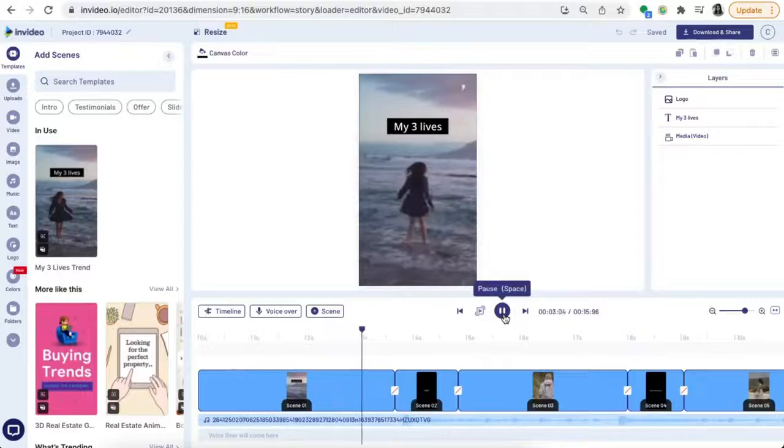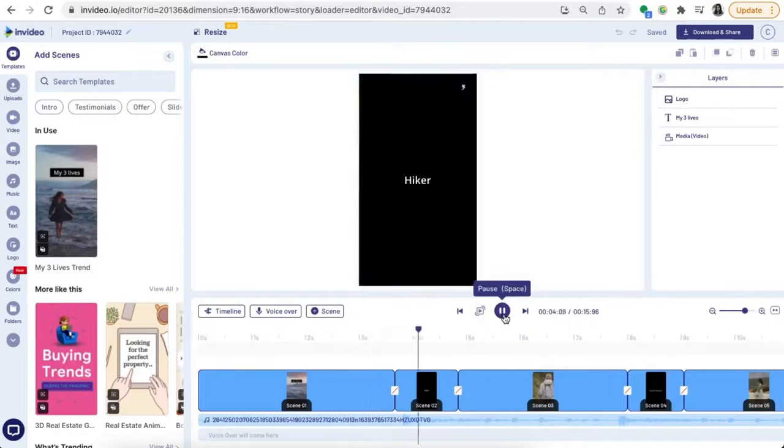In today's video, I'm going to show you the exact step-by-step process you can follow to recreate this trend. It's going to be super easy because we're going to use a ready-to-use template from InVideo. And if you stick around to the end, I'll show you some ideas for how you can take this trend and use it to promote your business. Sounds good? Let's jump in.